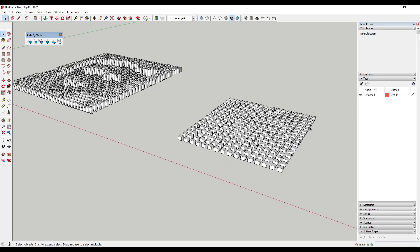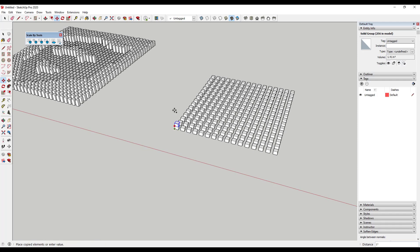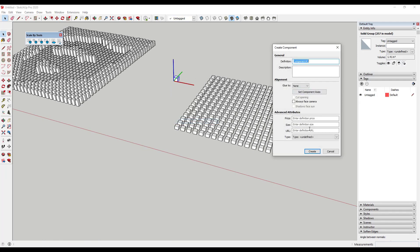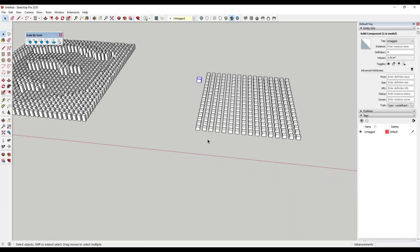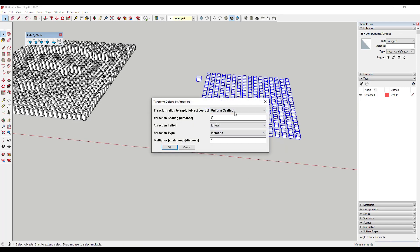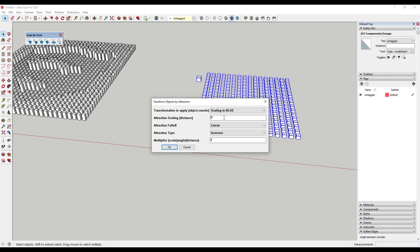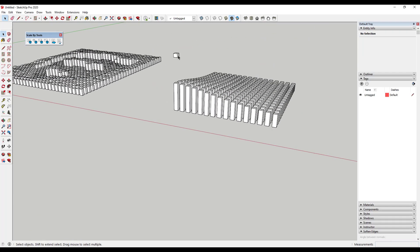Let's say we wanted to scale this based on the location of some different objects. We're going to take one of these, make a copy of it straight up, and make it a component. For this tool, it's important that you name these 'A.' What this does is it looks for a component named A and uses it as an attractor. Now if you select all of these and activate this tool, it's going to ask what kind of transformation you want to apply — whether it's uniform or in blue — as well as the attraction scaling and if it's linear, root, or square. You can also set if it increases or decreases.